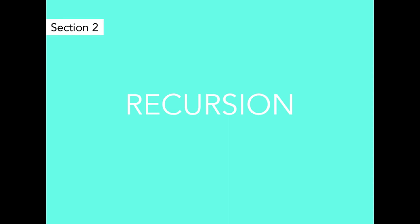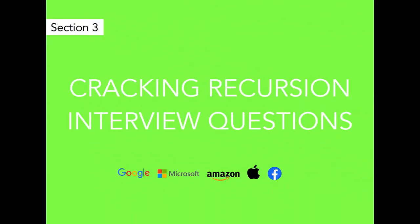There are lots of interview questions about recursion, and main ones are explained in cracking recursion interview questions sections, which is our next section.